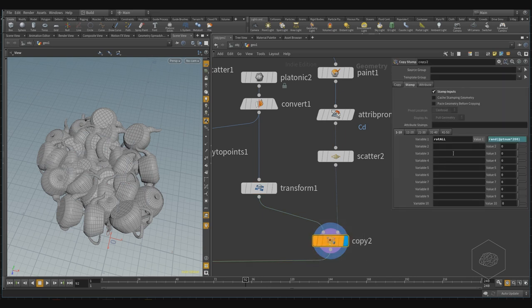You can apply for scale. For example, I want the scale for all, and here I can also apply my scale for random scale, and the random scale is also random.